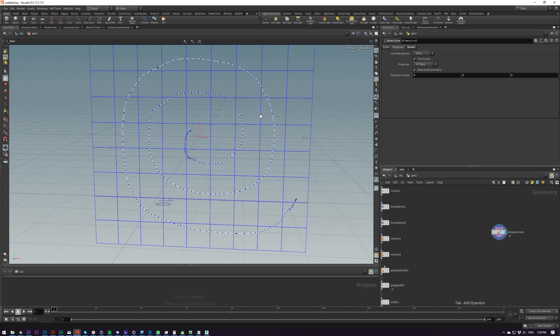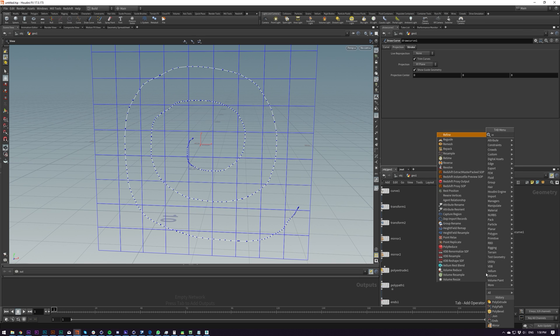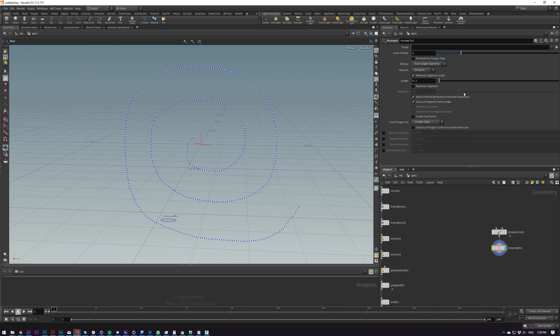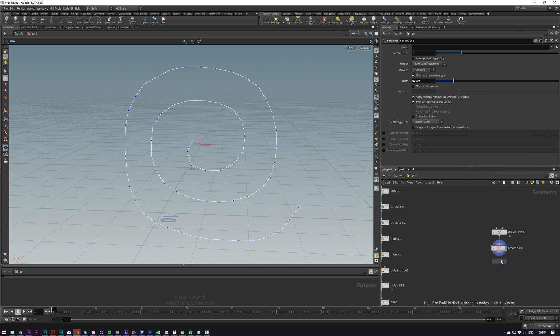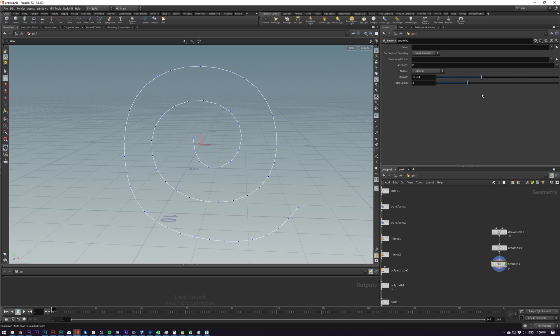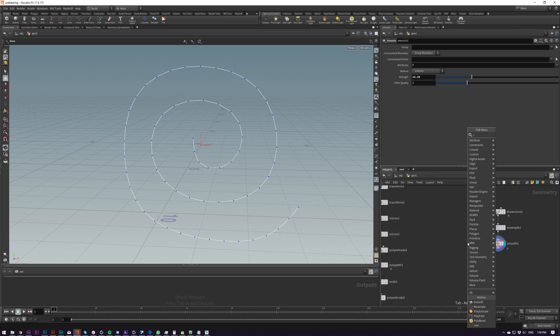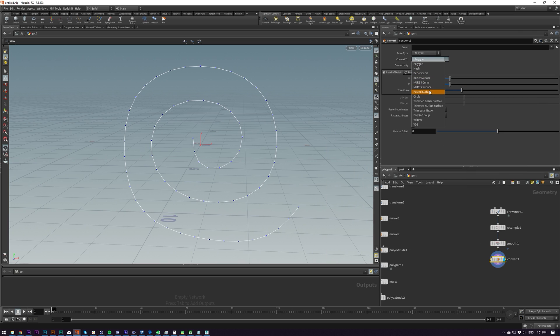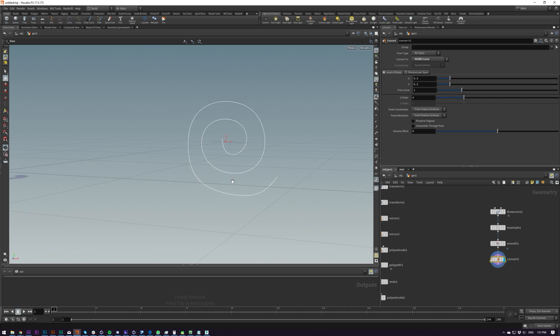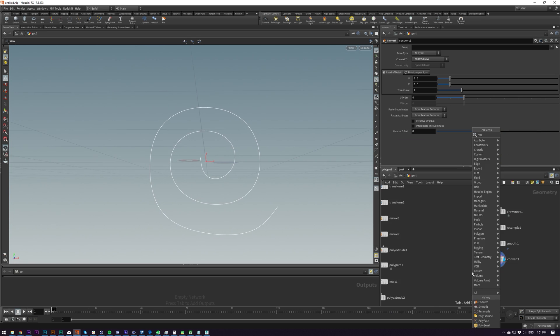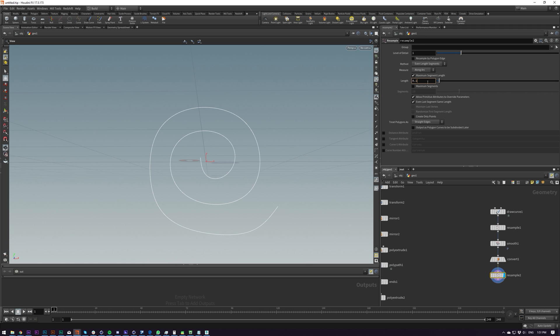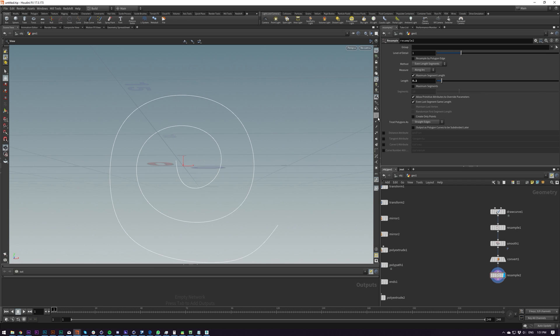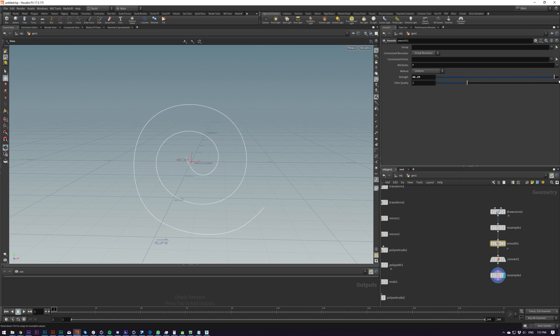And if I show the points, there's quite a lot of points here, which we don't need. I'm going to smooth this out by resampling this. And then I'm going to put down a smooth, which is another really useful node. And then I'm going to convert this to a NURBS curve. So we get some NURBS.